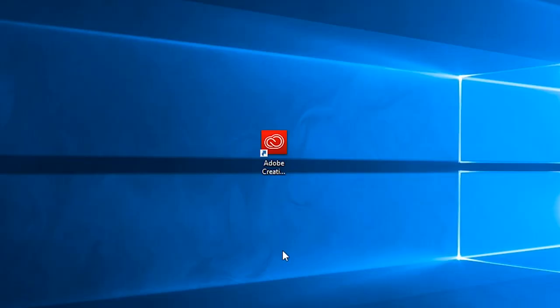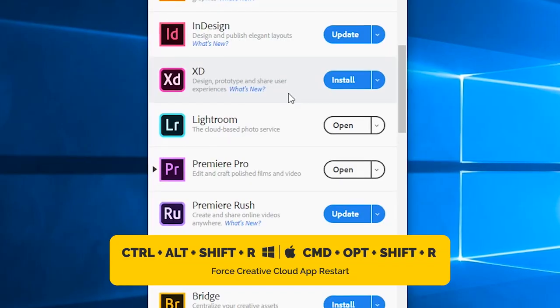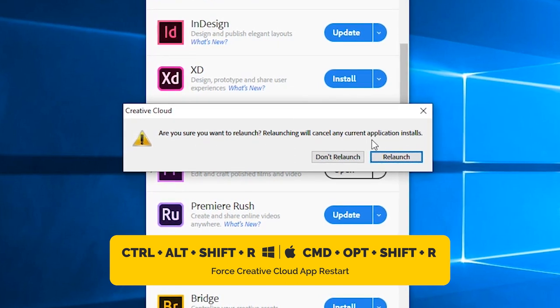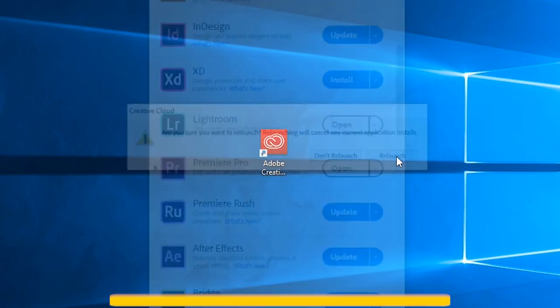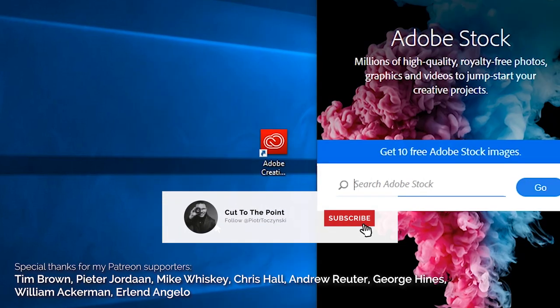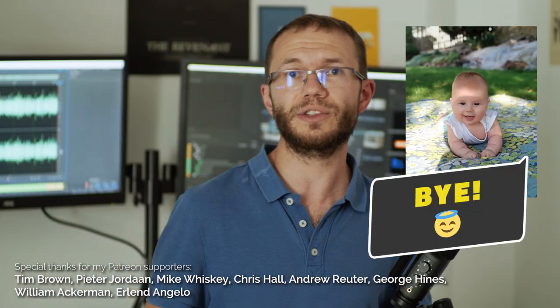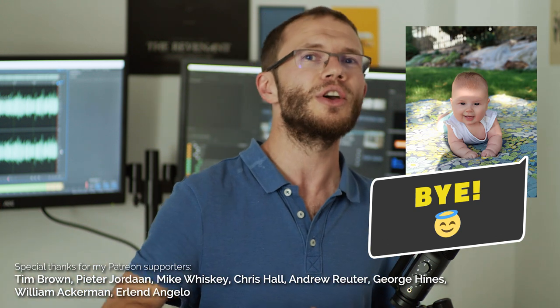Okay, time for the last tip in this video. If you want to force restart the Creative Cloud app, open it and hit Ctrl plus Alt plus Shift plus R. It may help if you're facing any synchronization issues or if any other Adobe app is not behaving normally. I don't use this one often, but it has solved problems I've had in the past. Now go and set up your cache files and get a copy of my eBook. It was Peter — until the next time, shoot and edit like there is no tomorrow.